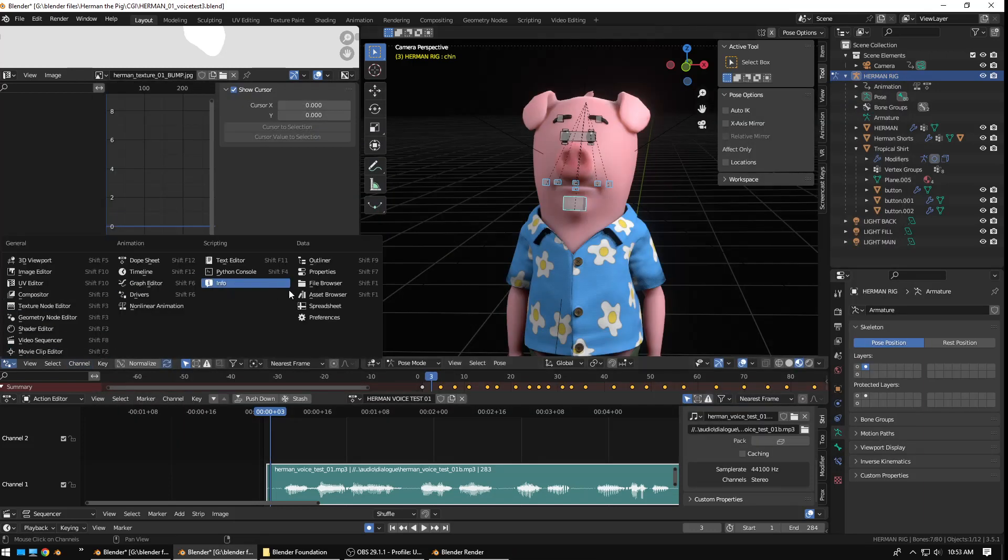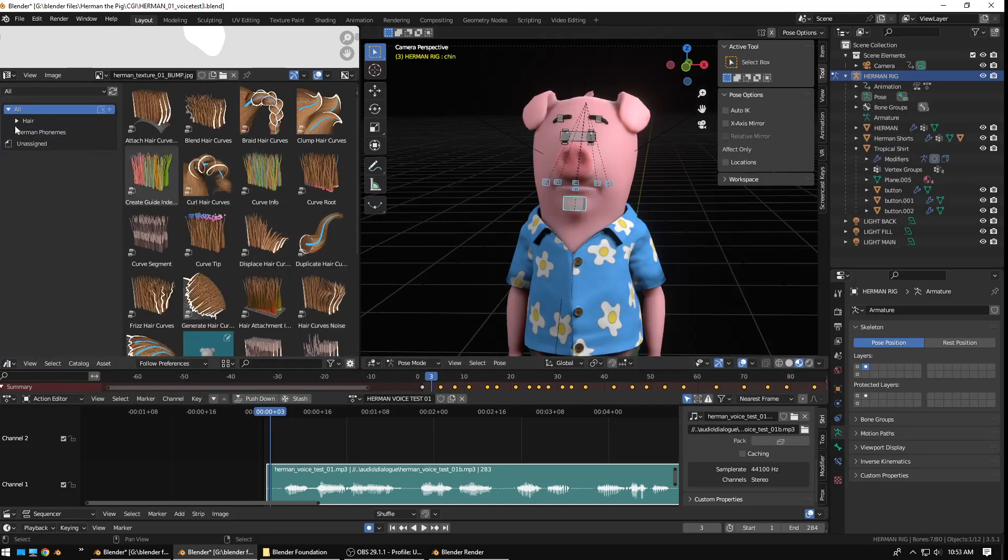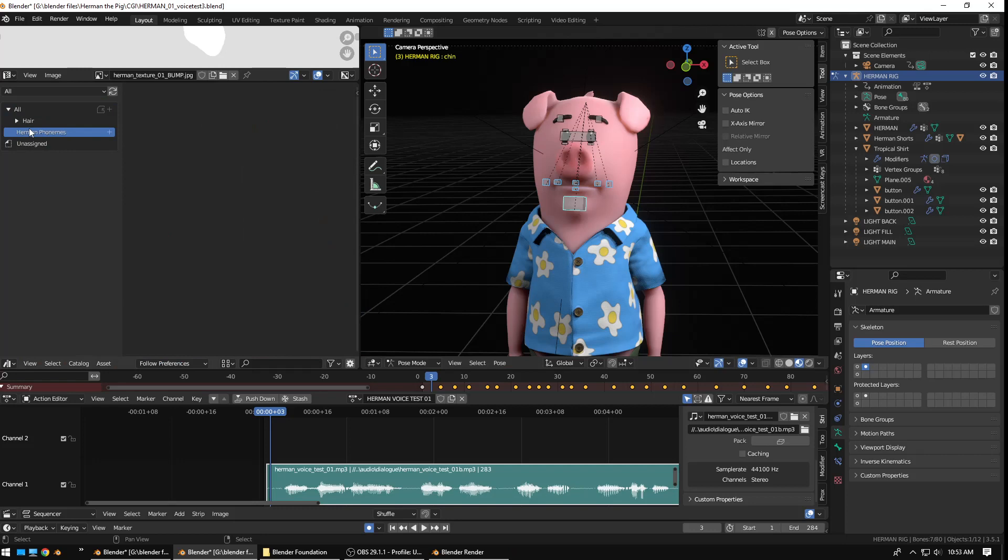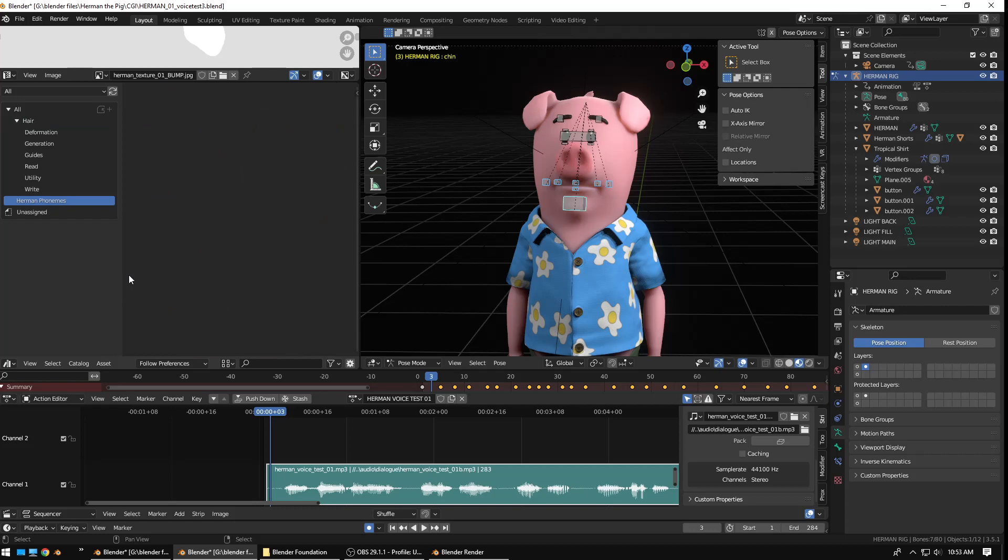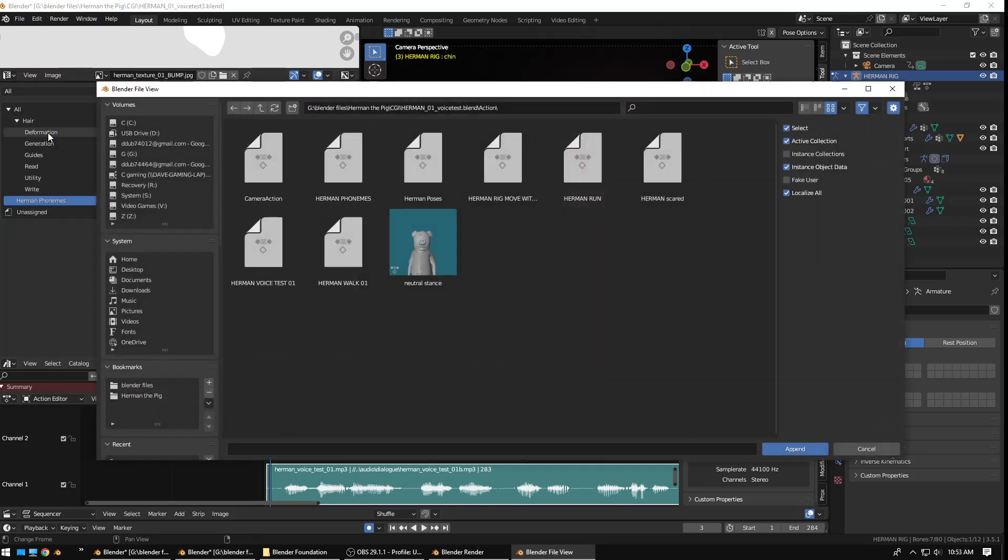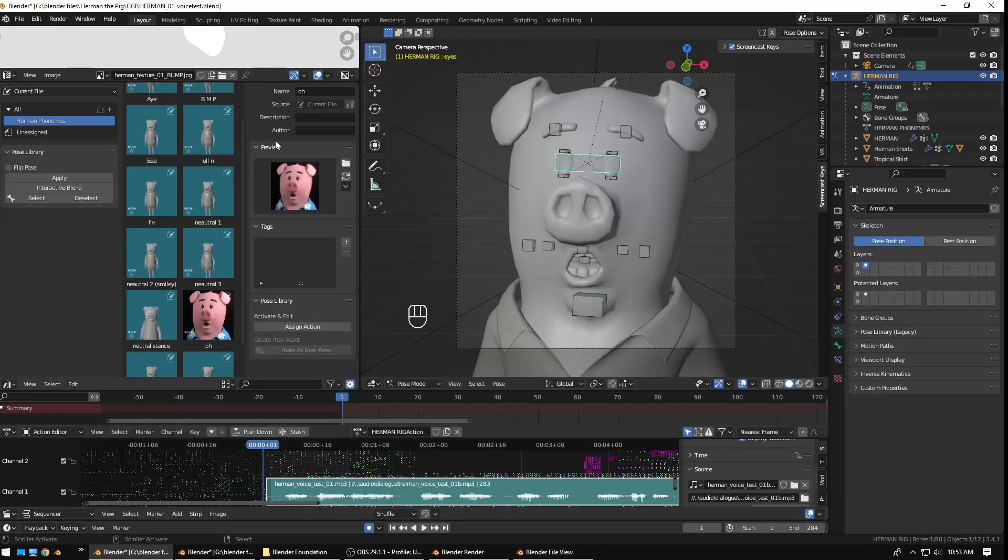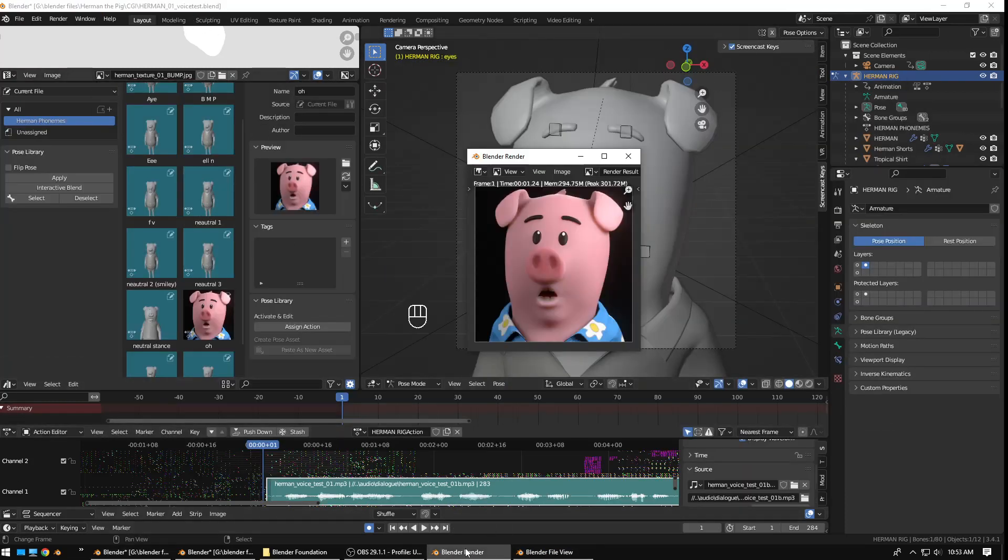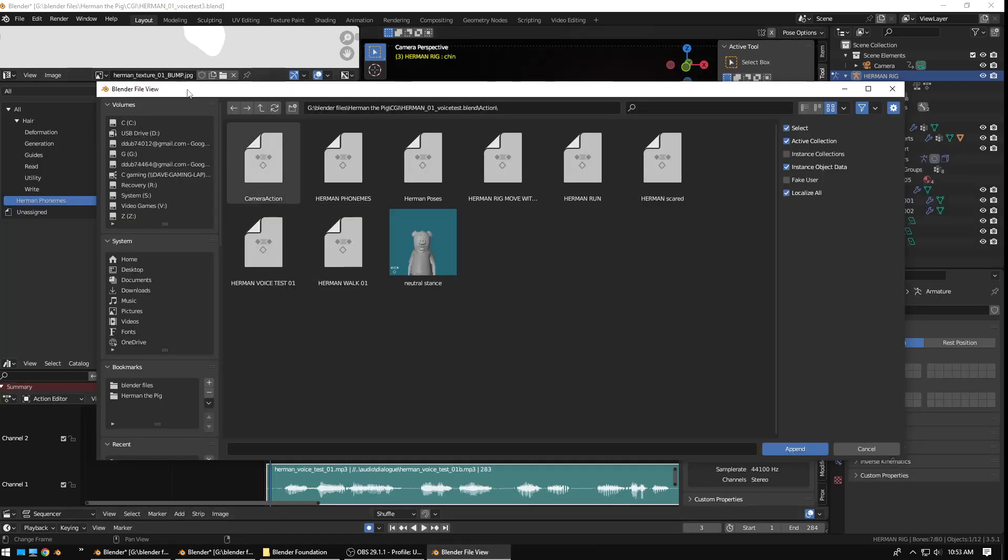And, if I bring in my asset browser here. Go to Herman phonemes. Unassigned. Okay. Scratch that. That's not actually correct. Let me try this again. Is that the right version? Herman 1 Voice Test.